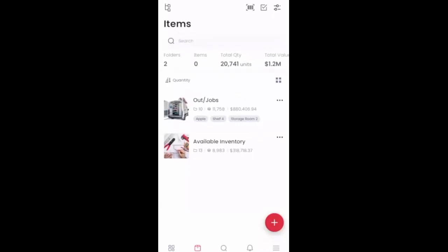Now if you haven't already, you should download the Sortly app. You can do so from the Google Play or the Apple App Store. And at this point here, I'm logged into my account.